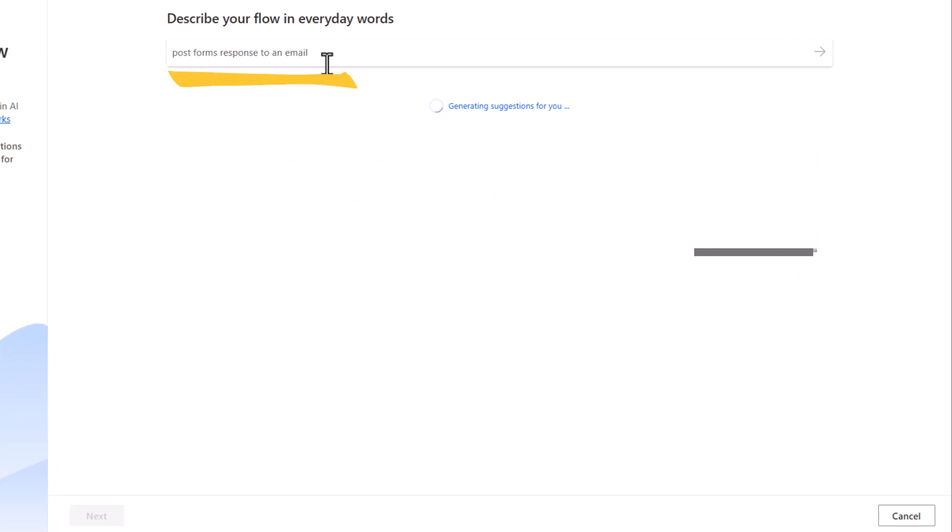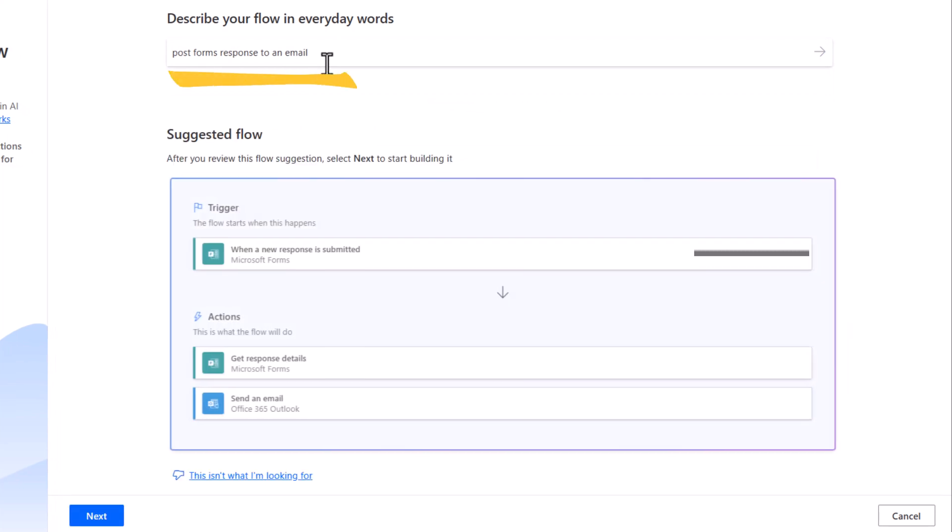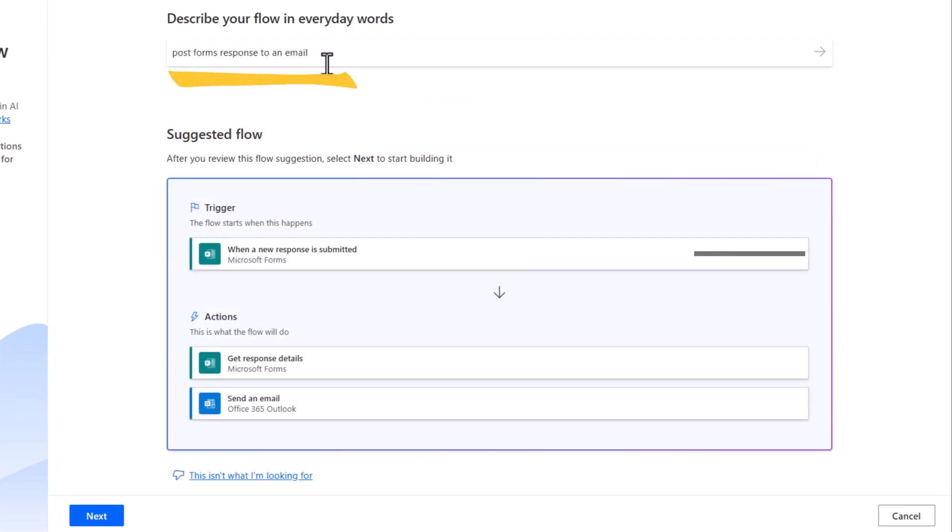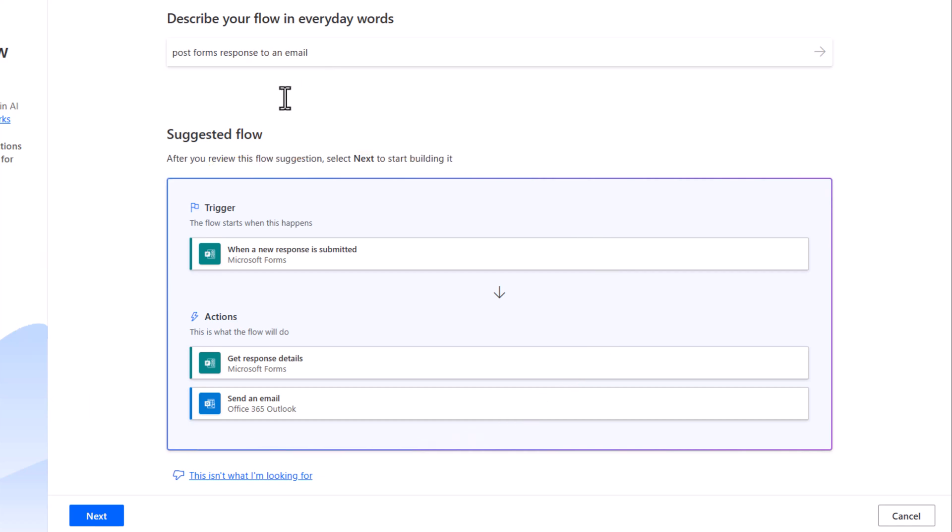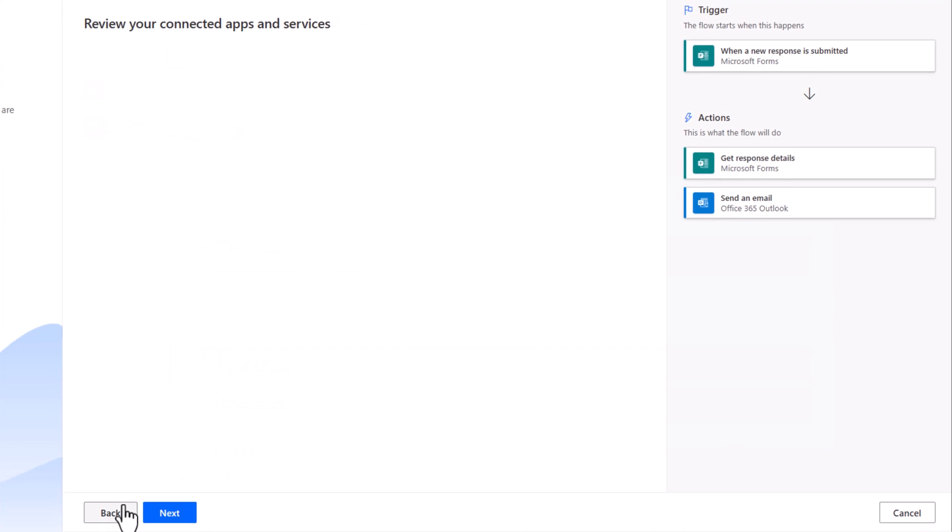I'll say Post Microsoft Forms response to an email. And AI will suggest a flow for me. I'll click Next.